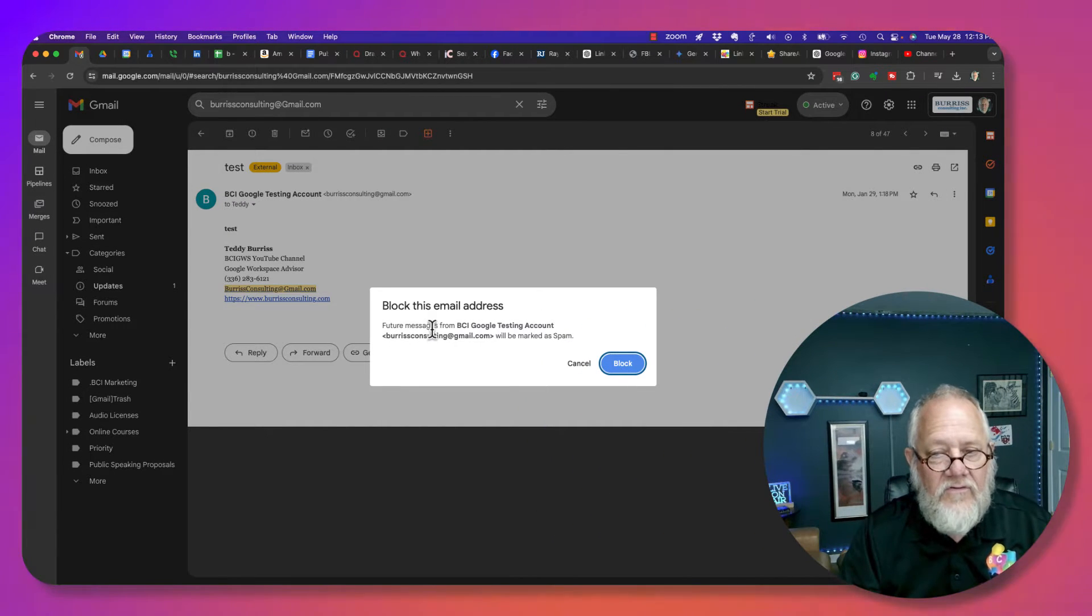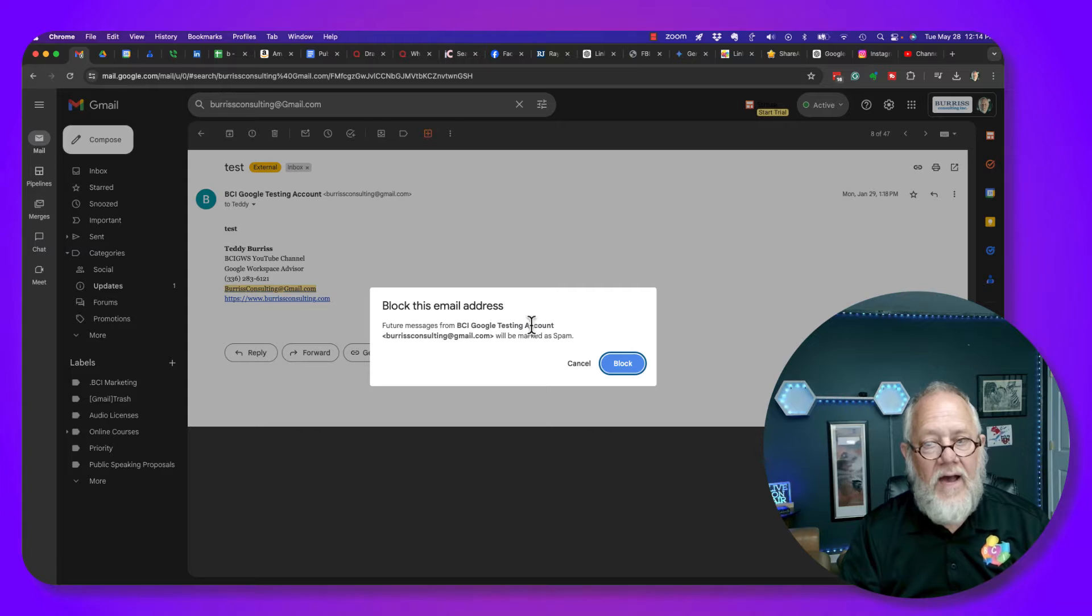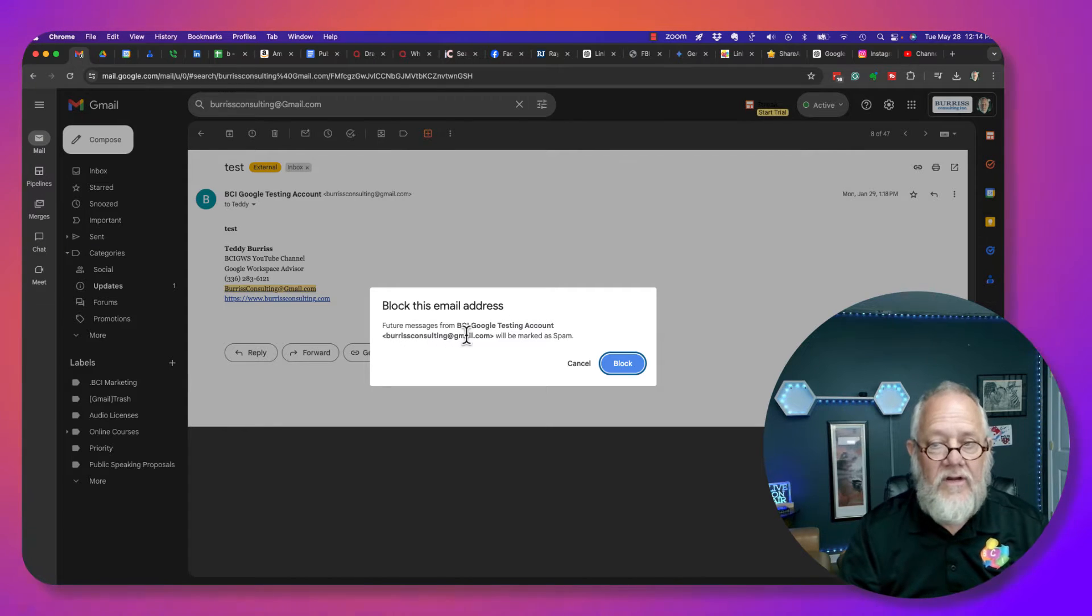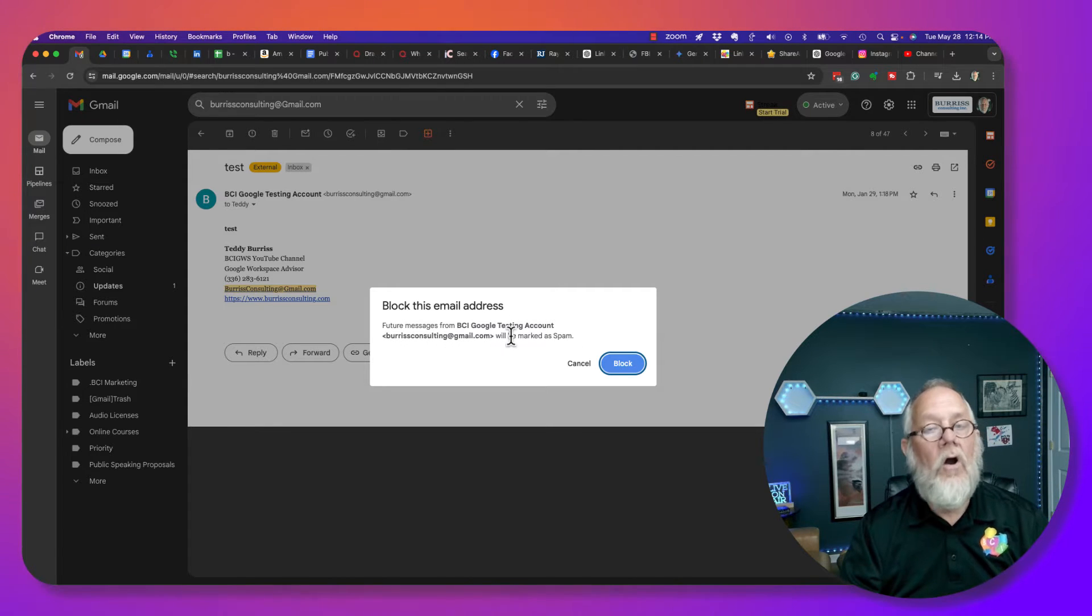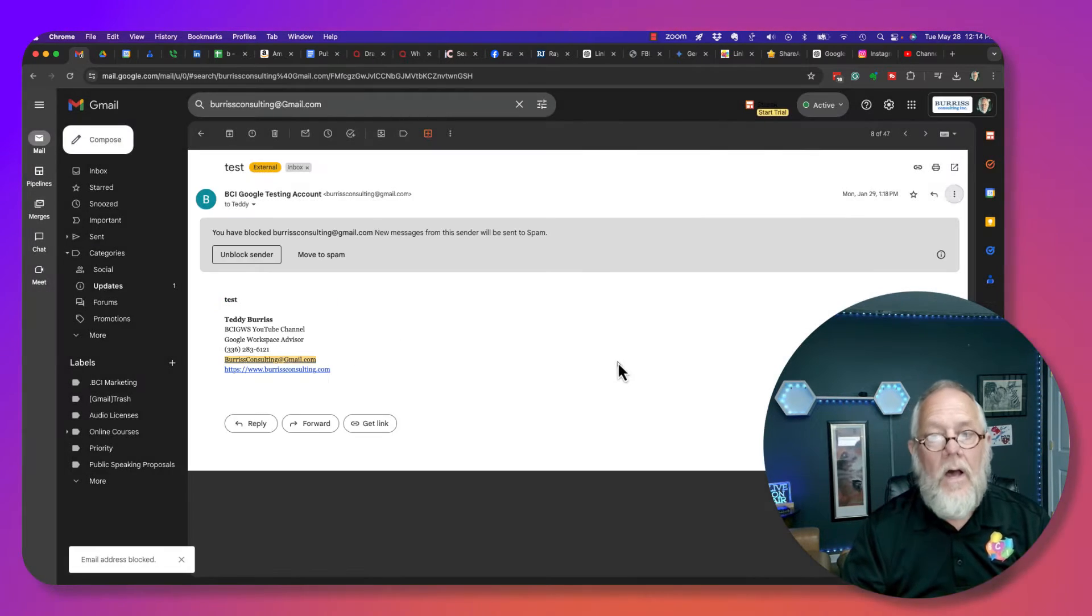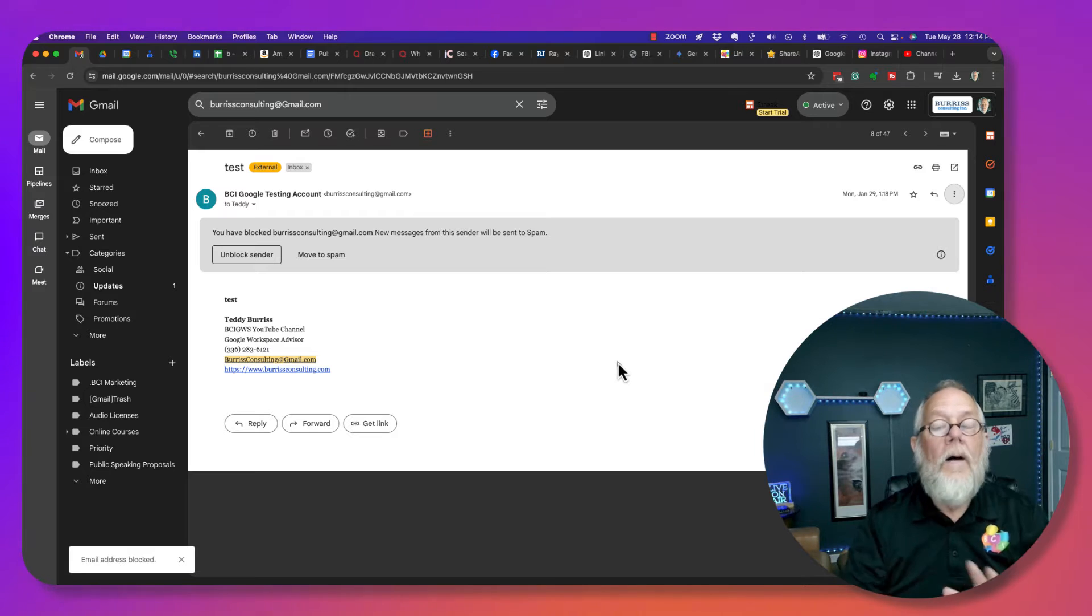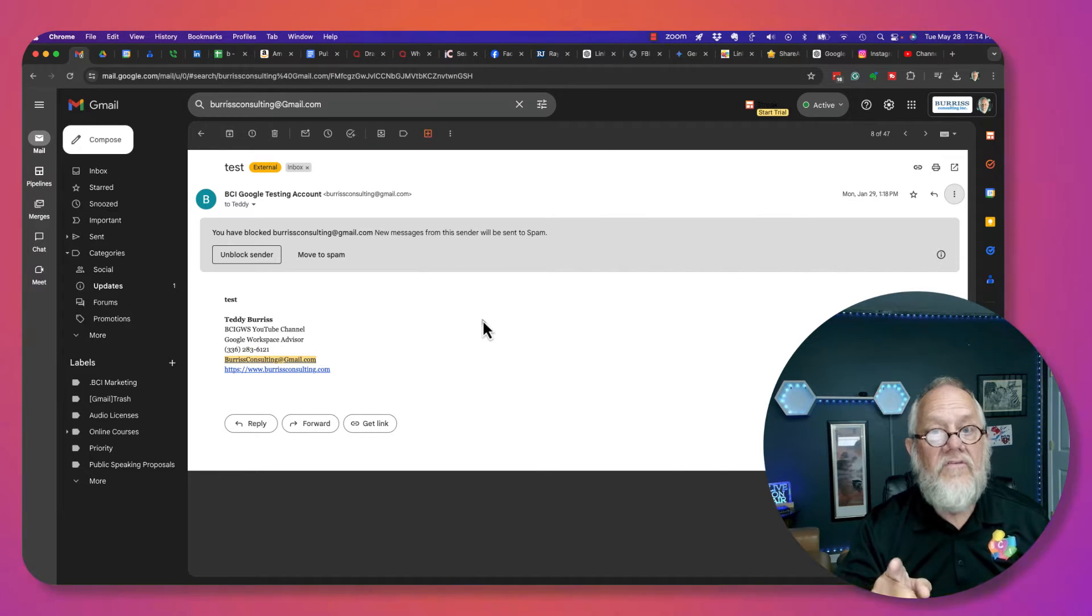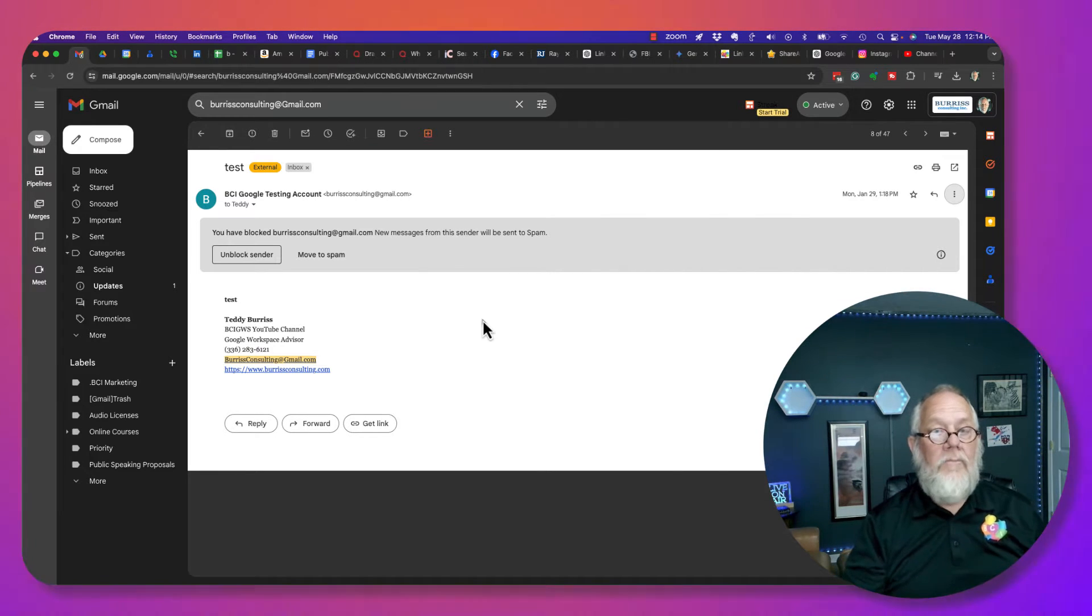Future messages from BCI Google Testing, Burris Consulting, and Gmail will be marked as spam. Watch this. Boom. Block. Now, let's go do this and see what happens.